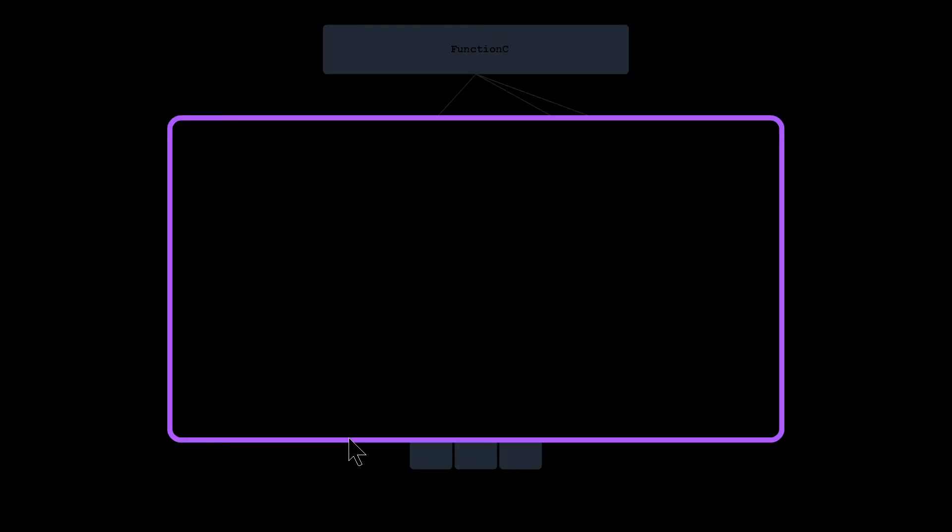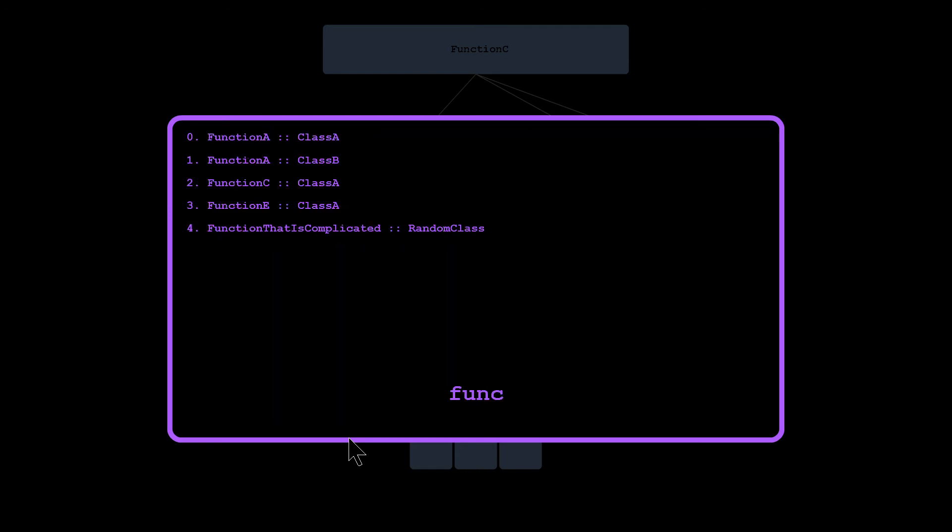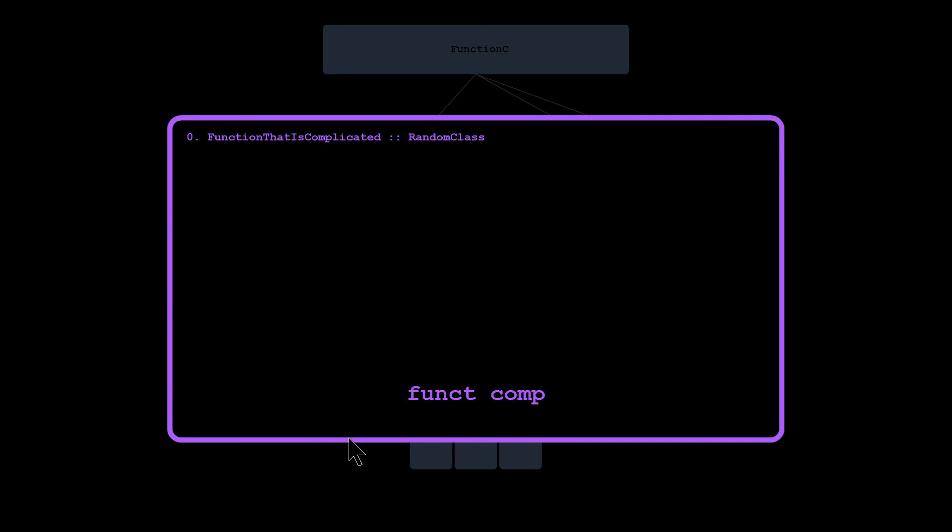And so in order to switch to a different function, you hit the space bar and then you can type the function name or multiple substrings similar to the VAssist X add on to your IDE, in order to get to the function that you want.